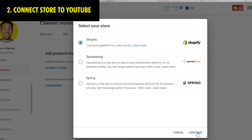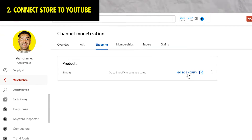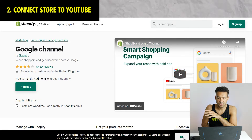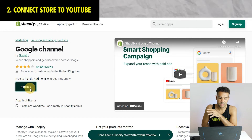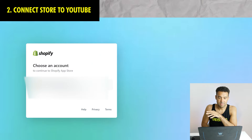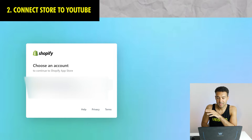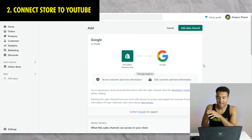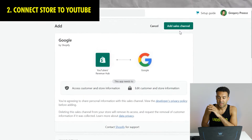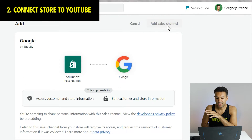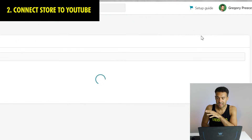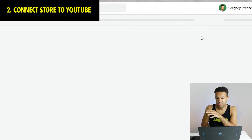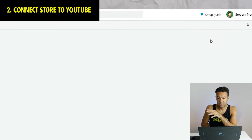I pressed 'go to Shopify' and saw that I need to add the Google channel app to my Shopify store. I clicked on my Shopify account and it's telling me it's going to add the Google app to my Shopify store. Click the 'add sales channel' button at the top and the connection between Shopify and YouTube will start getting set up.